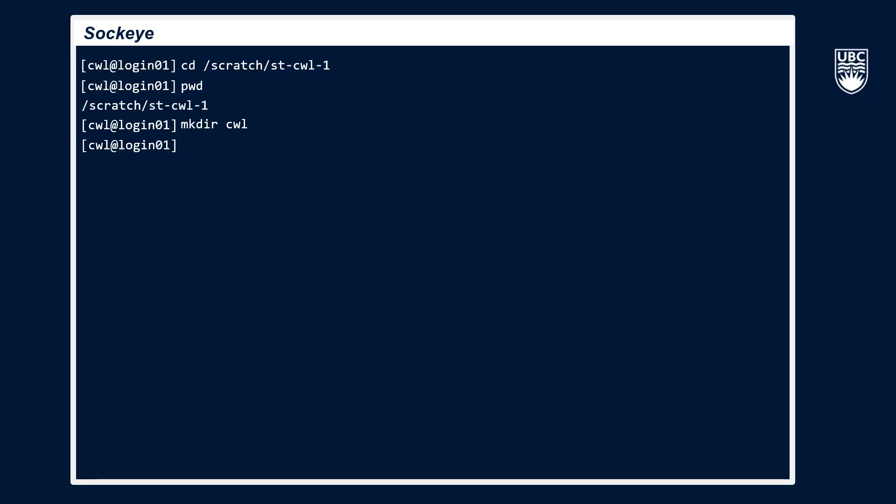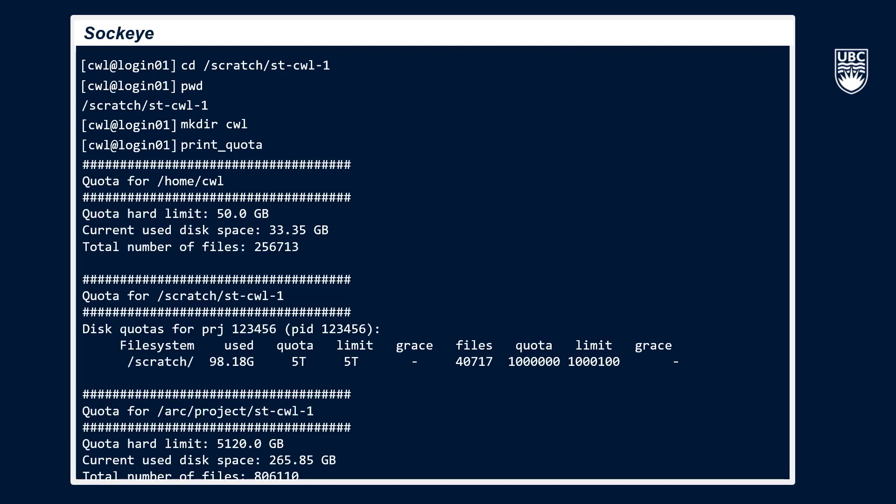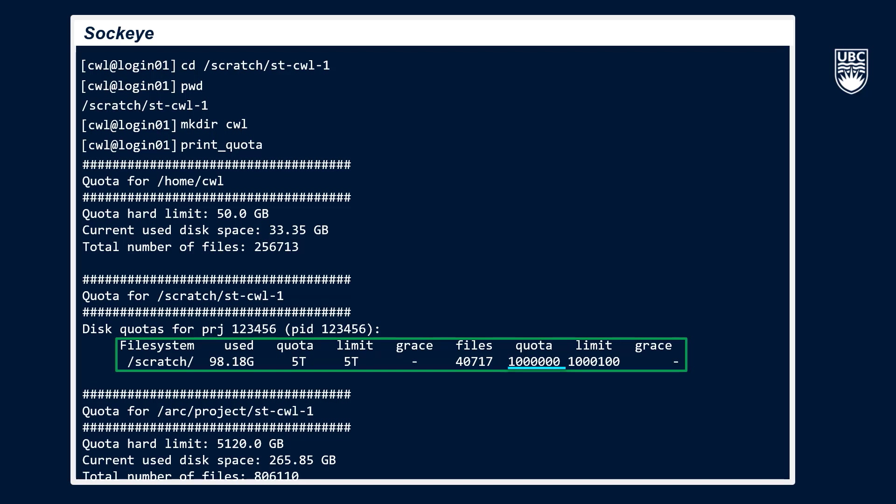If we run the print quota command, we can take a look at the scratch space used and our quota limits. As mentioned, one key difference to note between project and scratch is that you have a limit of 1 million files here. Hitting this limit may be one reason why your job could fail, so it's important to communicate with the members of your allocation to keep your scratch storage below its quota limits.